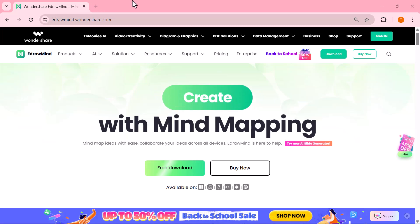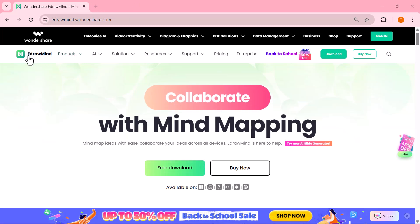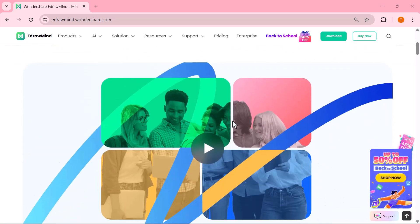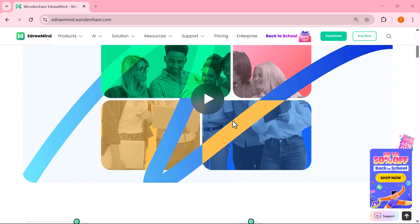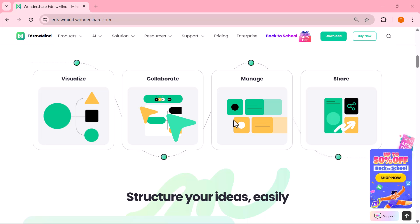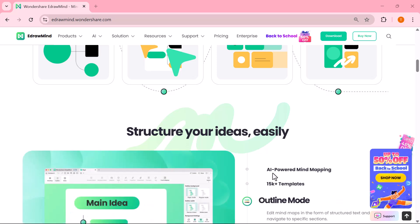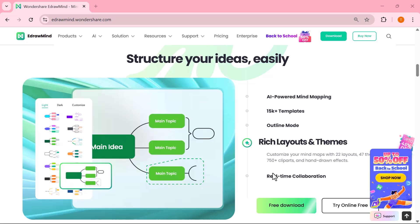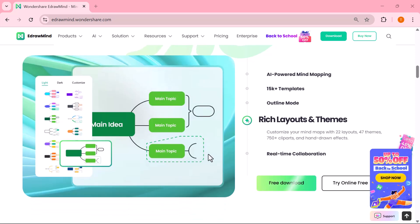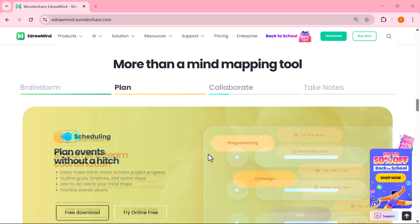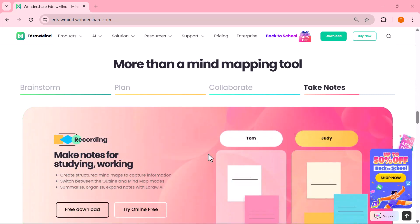Hey everyone, welcome back to TechGo. Today we're exploring one of the most powerful productivity tools for organizing ideas and boosting creativity — Wondershare eDrawMind. No matter if you're a student structuring study notes, a teacher preparing engaging lessons, a researcher breaking down complex concepts, a project manager planning tasks, a marketer designing strategies, a consultant presenting solutions, or even a study vlogger sharing tips with your audience, eDrawMind is built to make your workflow smarter and more efficient.